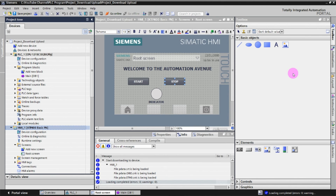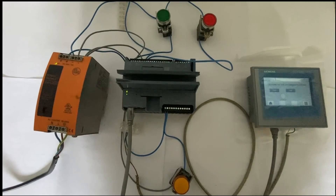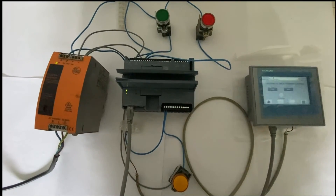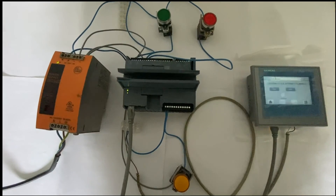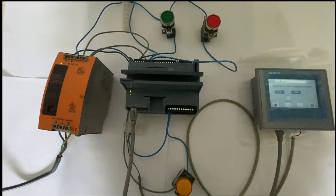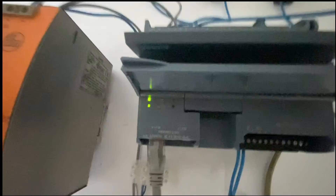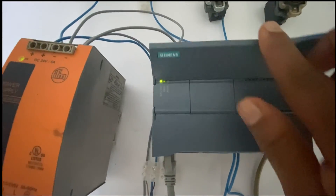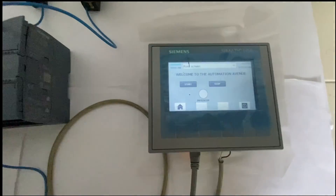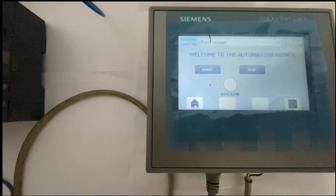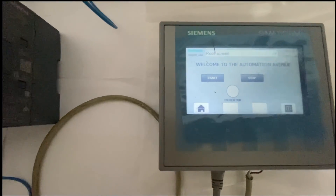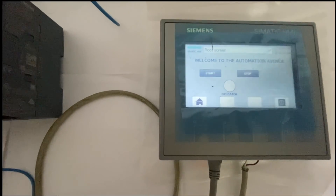Now we will test this program on the real HMI and PLC. Here you can see the real PLC and HMI setup — the S7-1200 PLC and the HMI with the downloaded program. We will now test the functions.